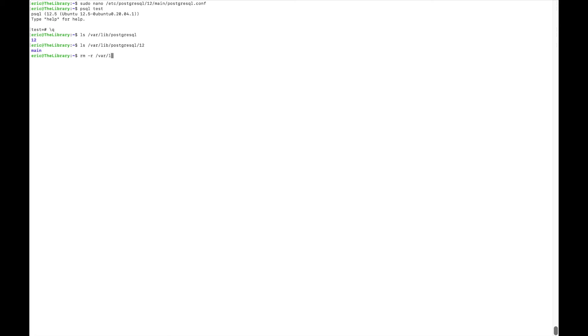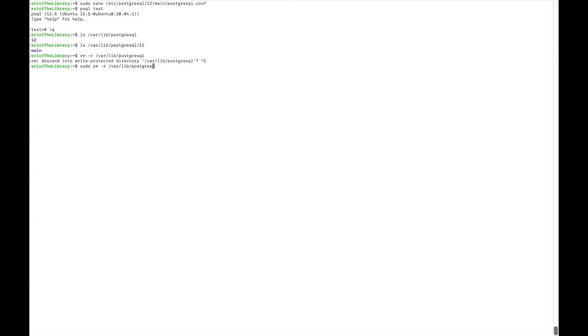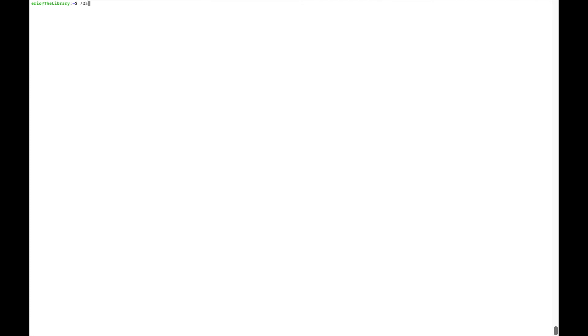Now, you don't actually have to remove this folder, but it takes up space on your machine, and it's unnecessary. It is not being used, and since it's not being used, I like to keep my system nice and clean, so I can just remove it. I can still run psql on test, and it's still working. So it is, in fact, using the contents of the folder /data/databases/postgresql.